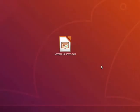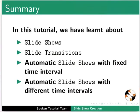With this, we have come to the end of this spoken tutorial. Let's summarize. In this tutorial, we have learnt about Slideshows, Slide Transitions, Automatic Slideshows with Fixed Time Intervals, and Automatic Slideshows with Different Time Intervals.